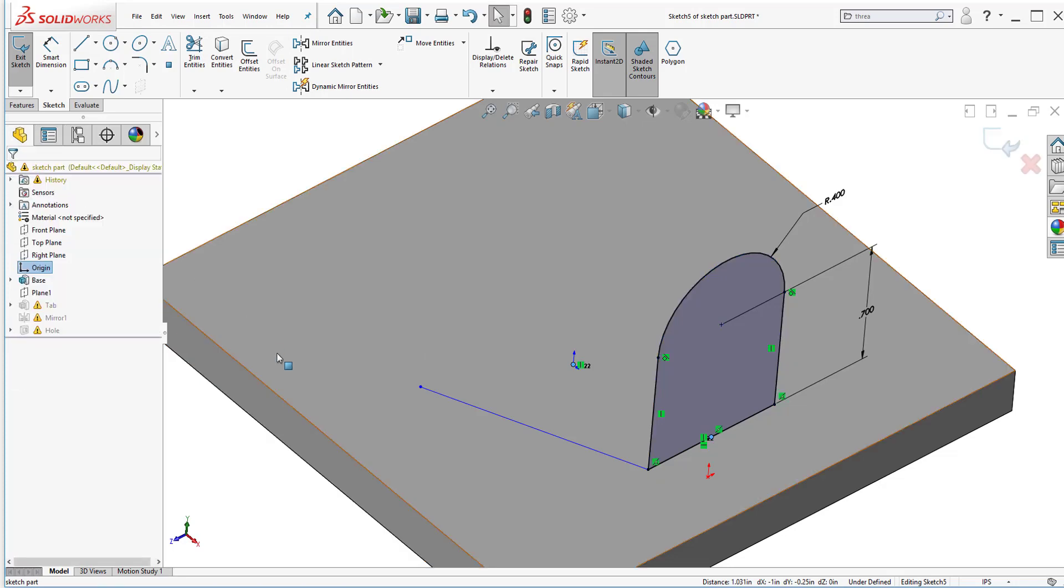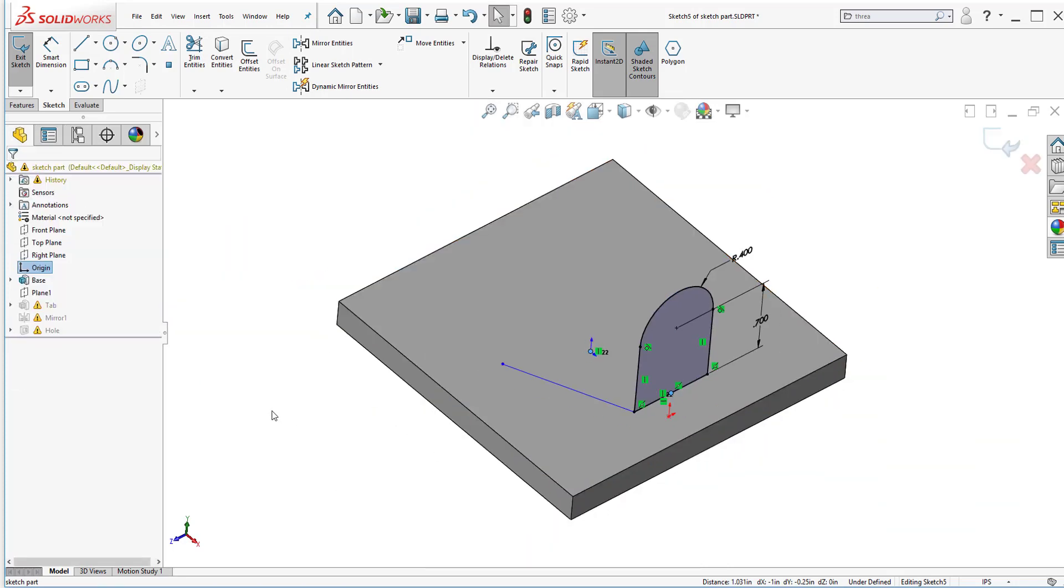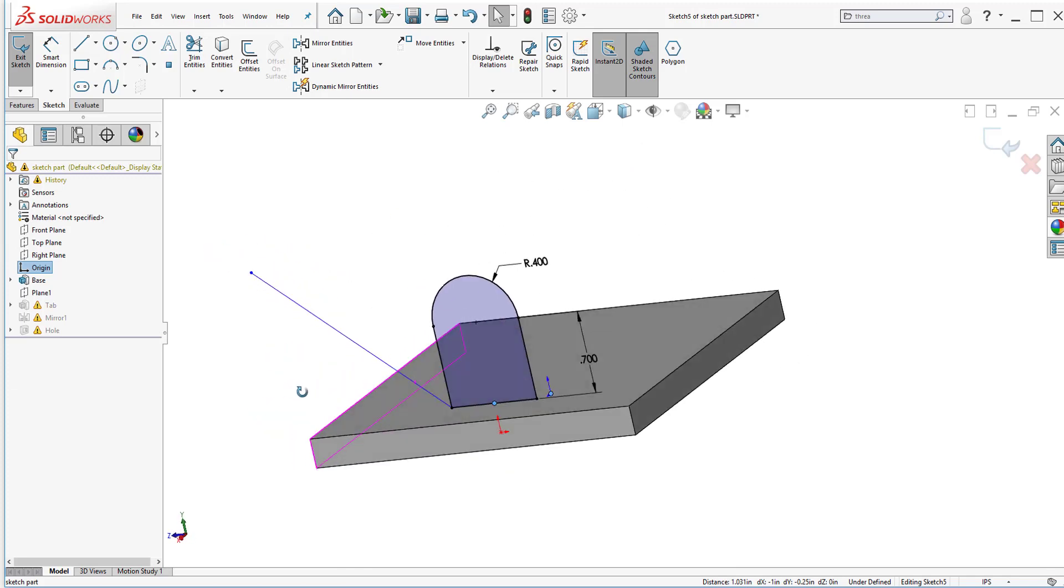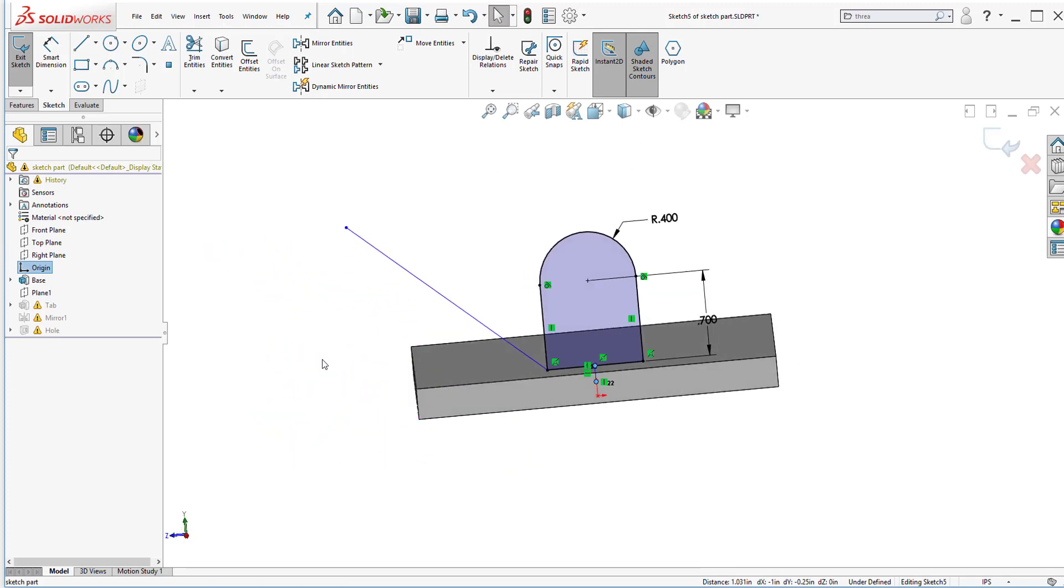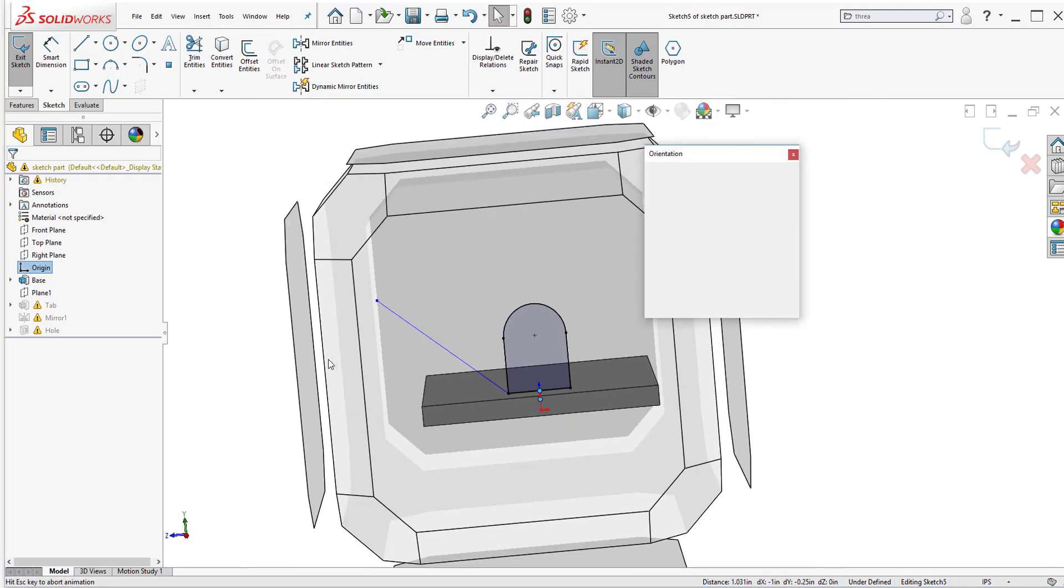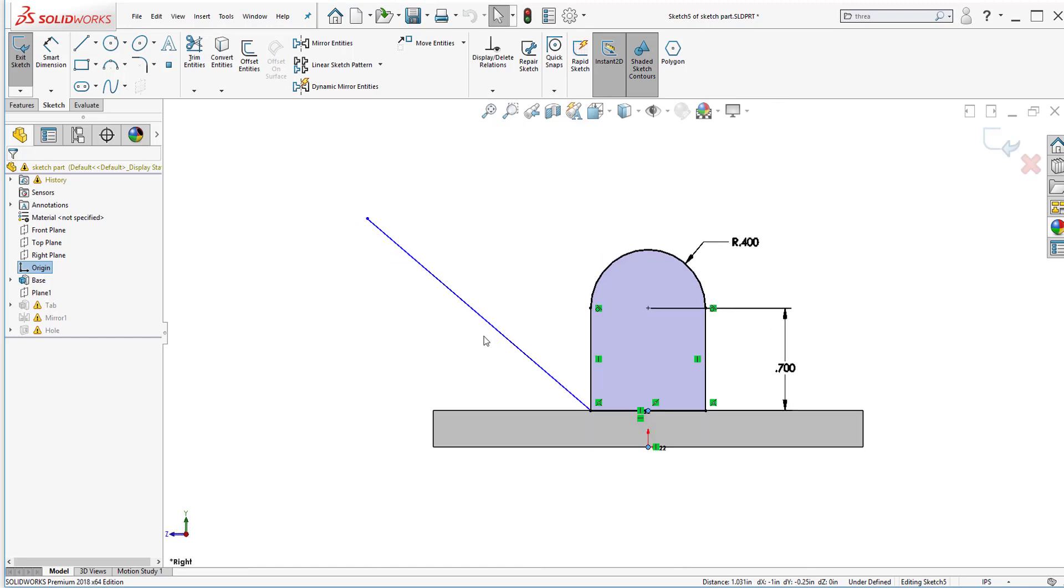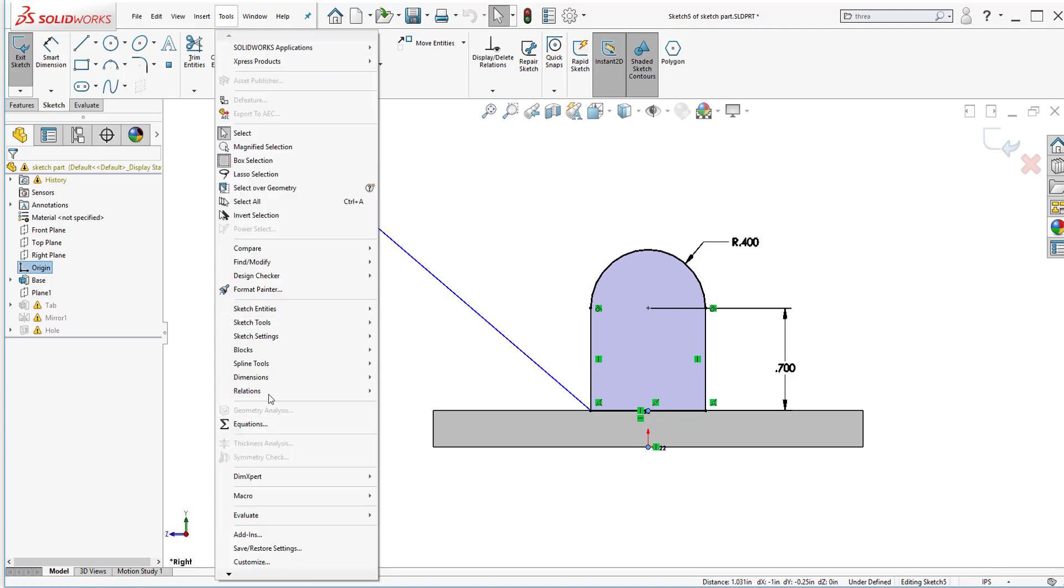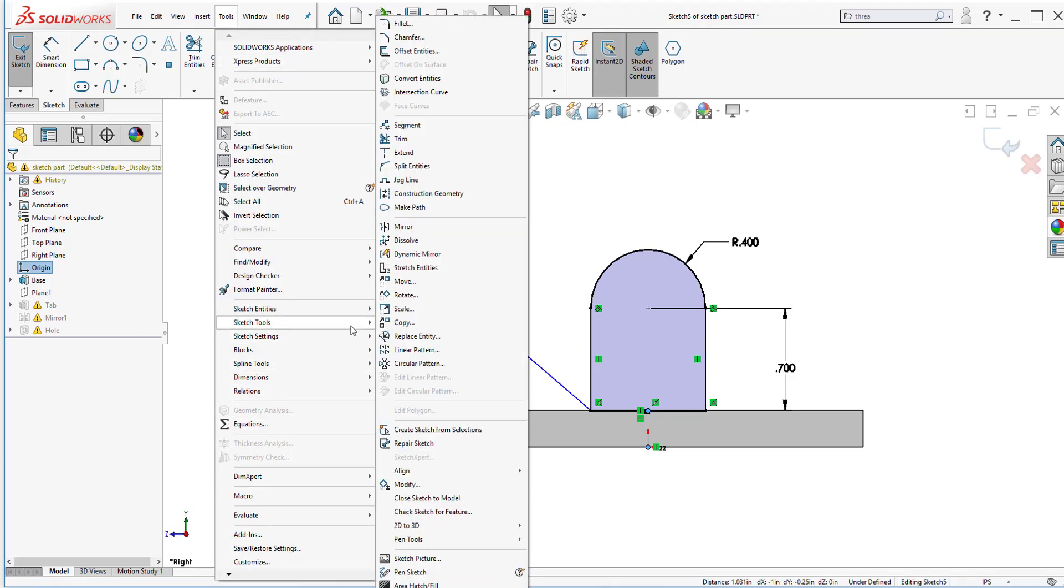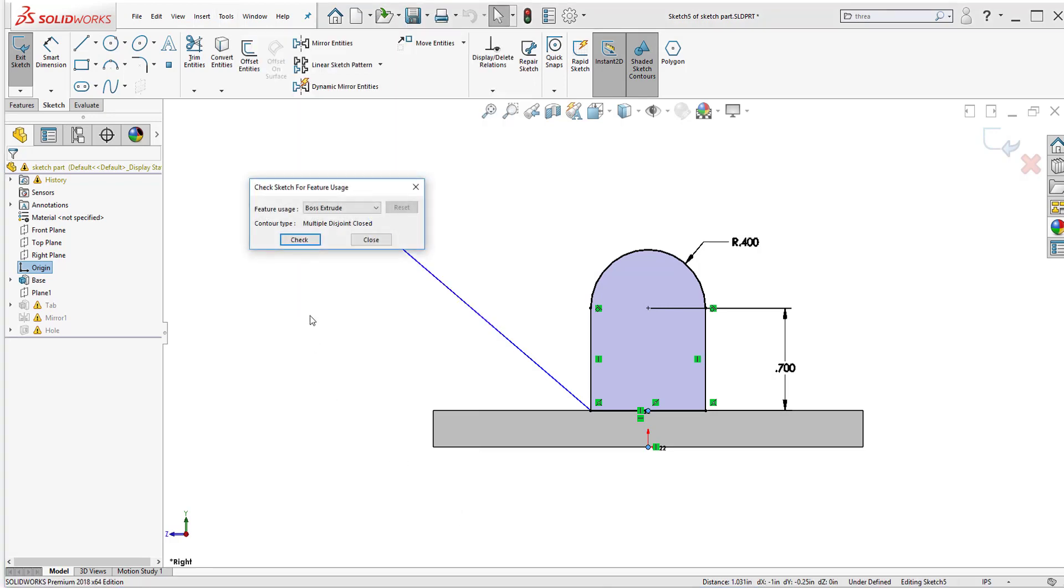Now the sketch is fully defined but I also notice that before I go I want to make sure that I actually meet the requirements for this feature. To do that I can click here on tools, go down to sketch tools and from here select check sketch for feature.